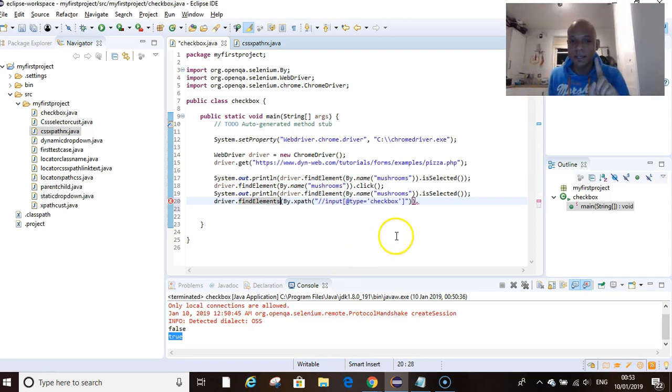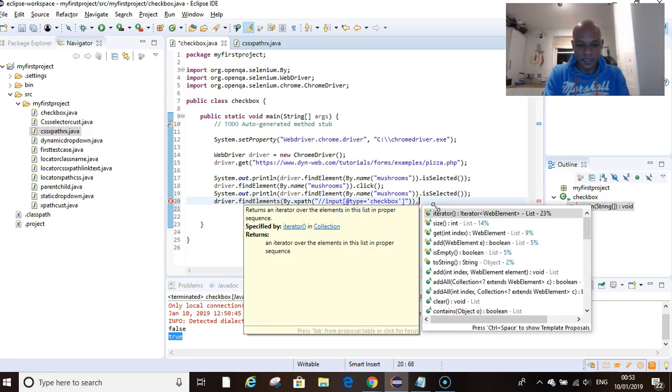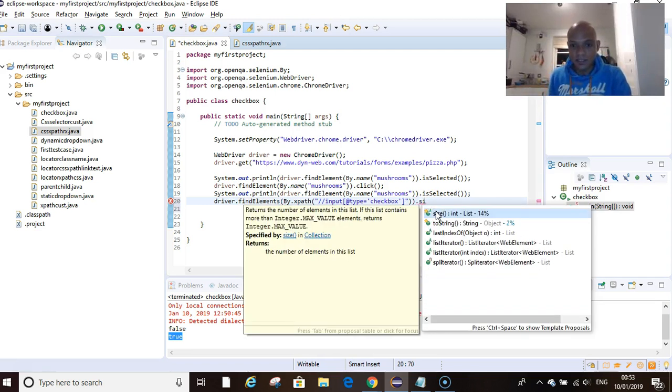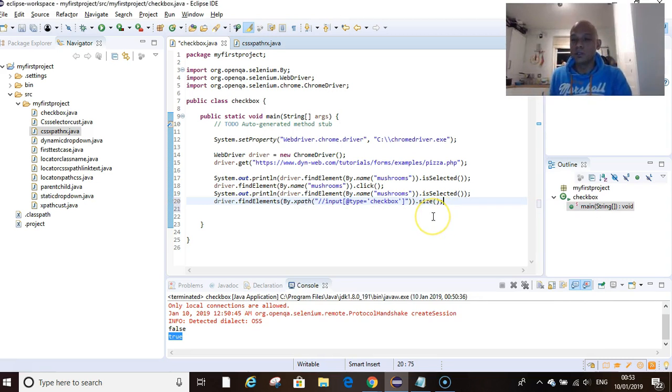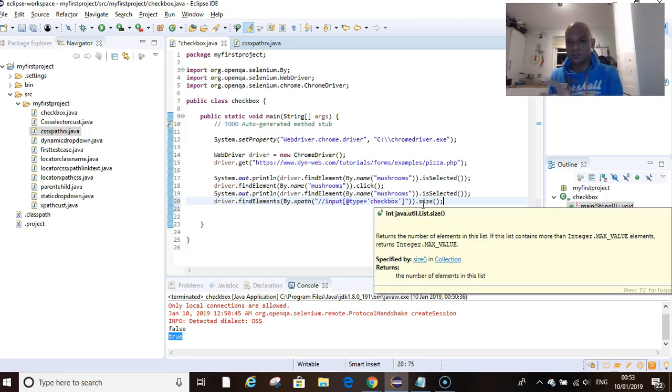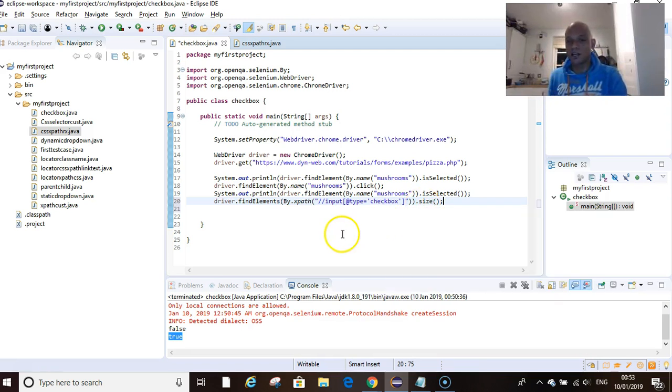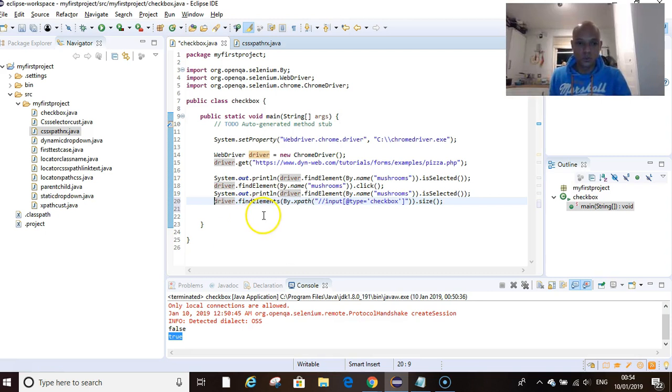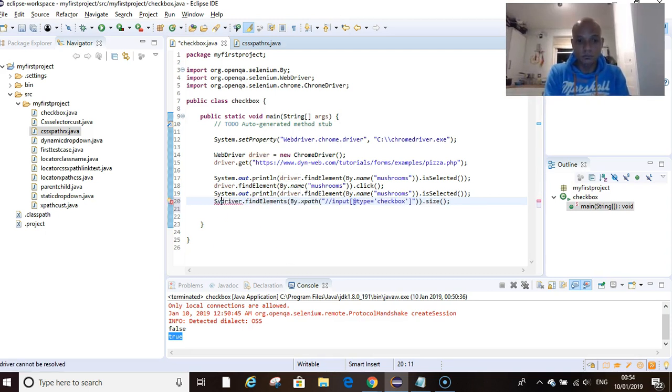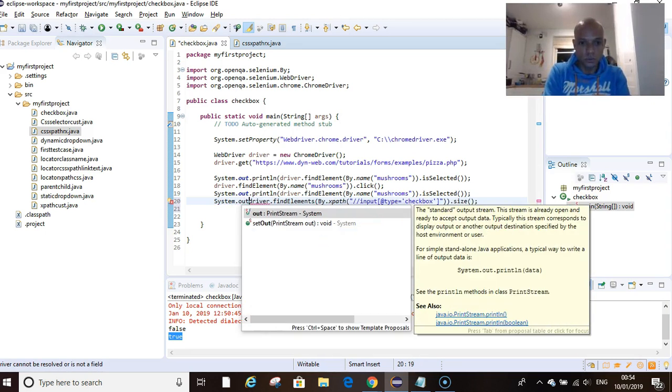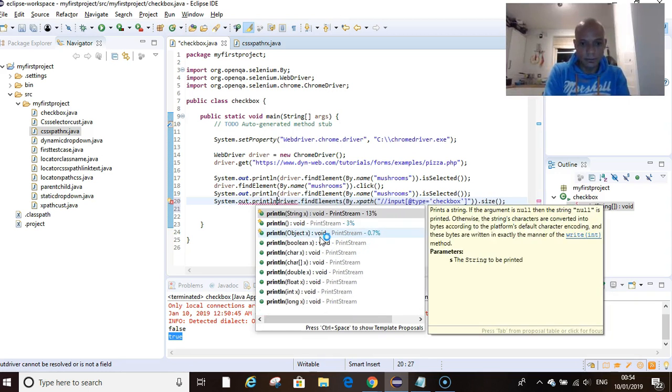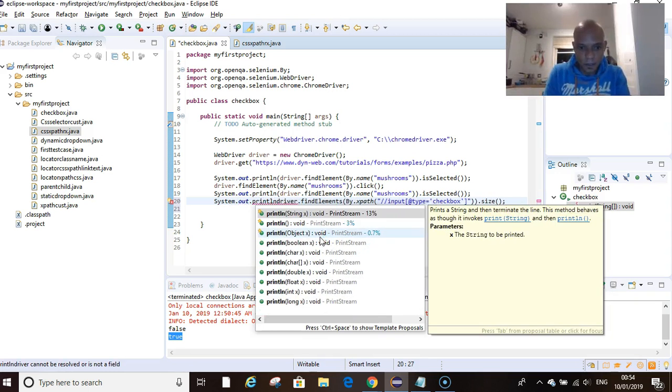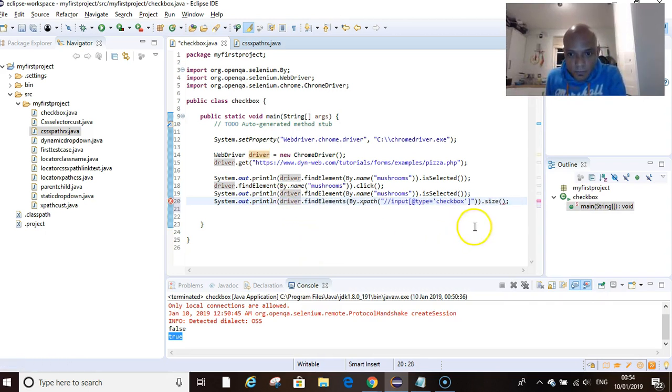If we have elements there and we put a dot, you'll see size. This size should return the count of all the checkboxes that have been identified by your XPath. Also, to see this we have to print it out in the console. System.out.println.